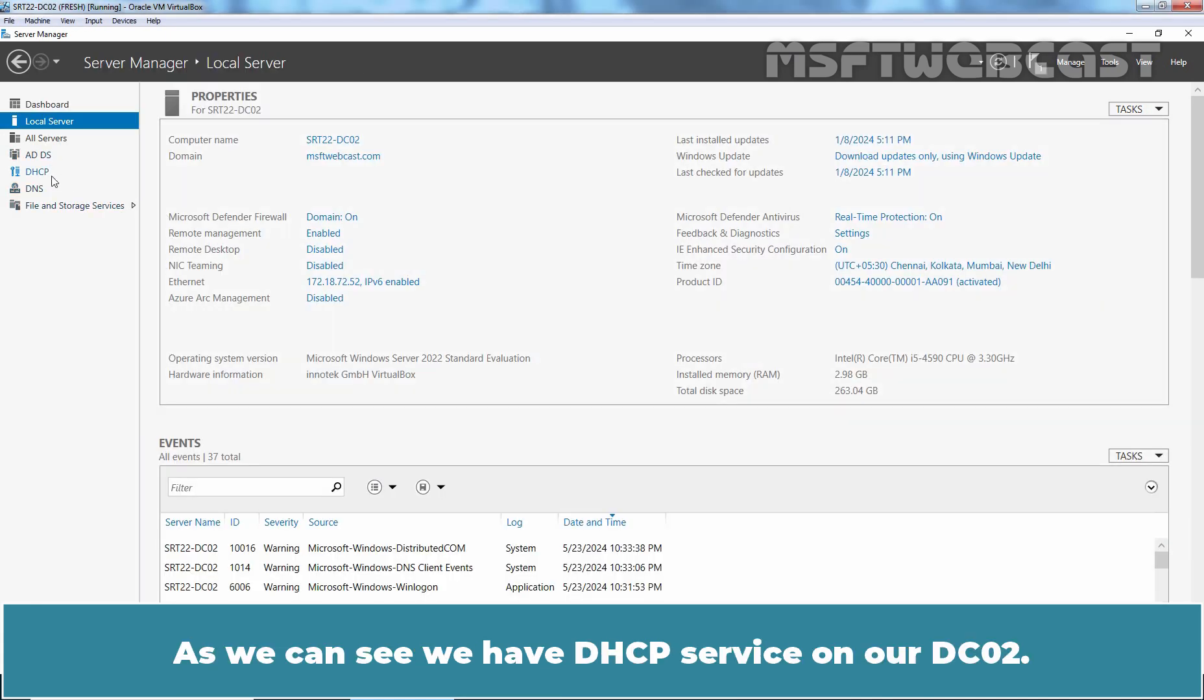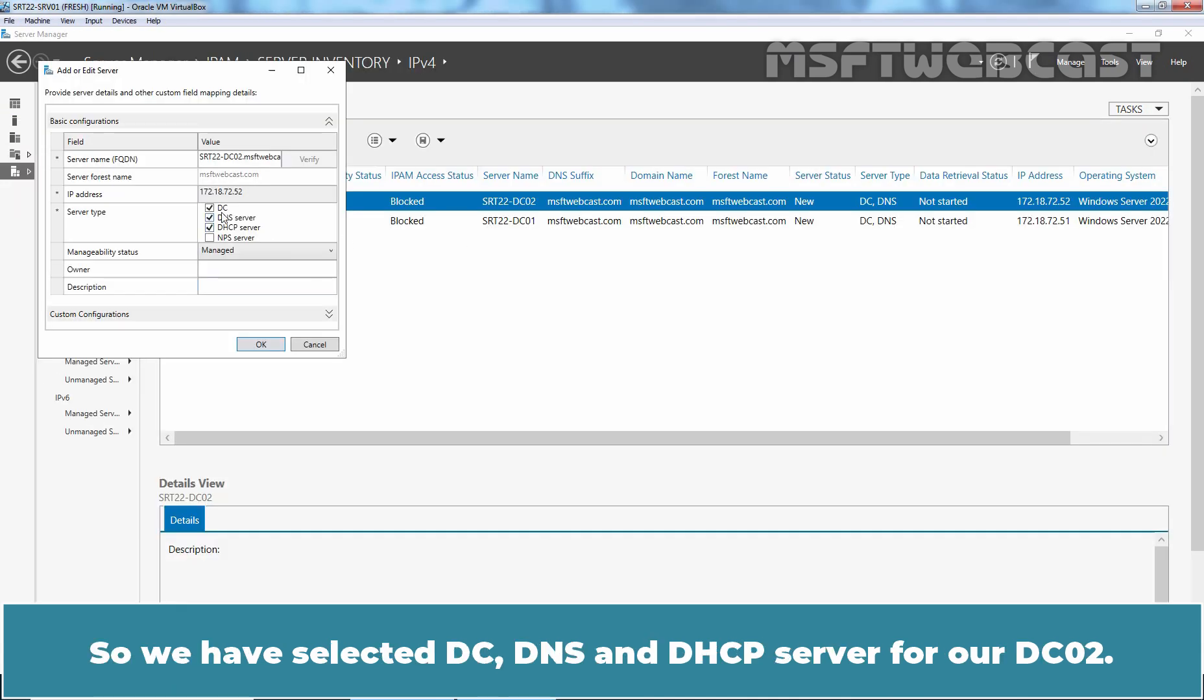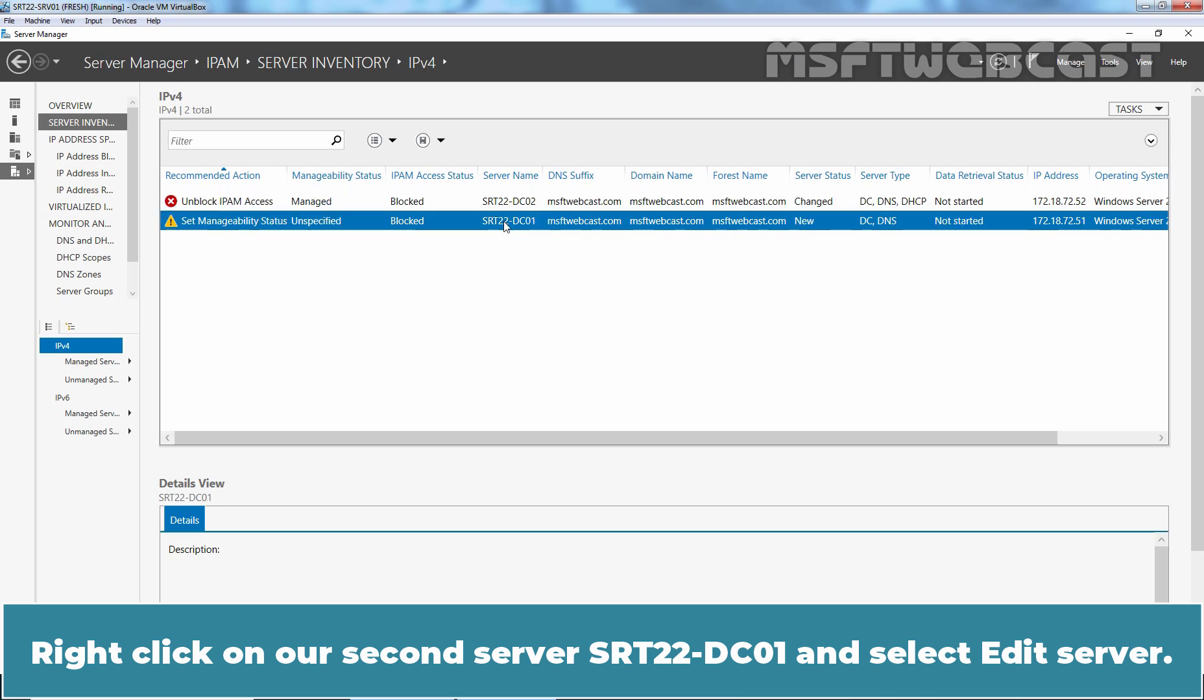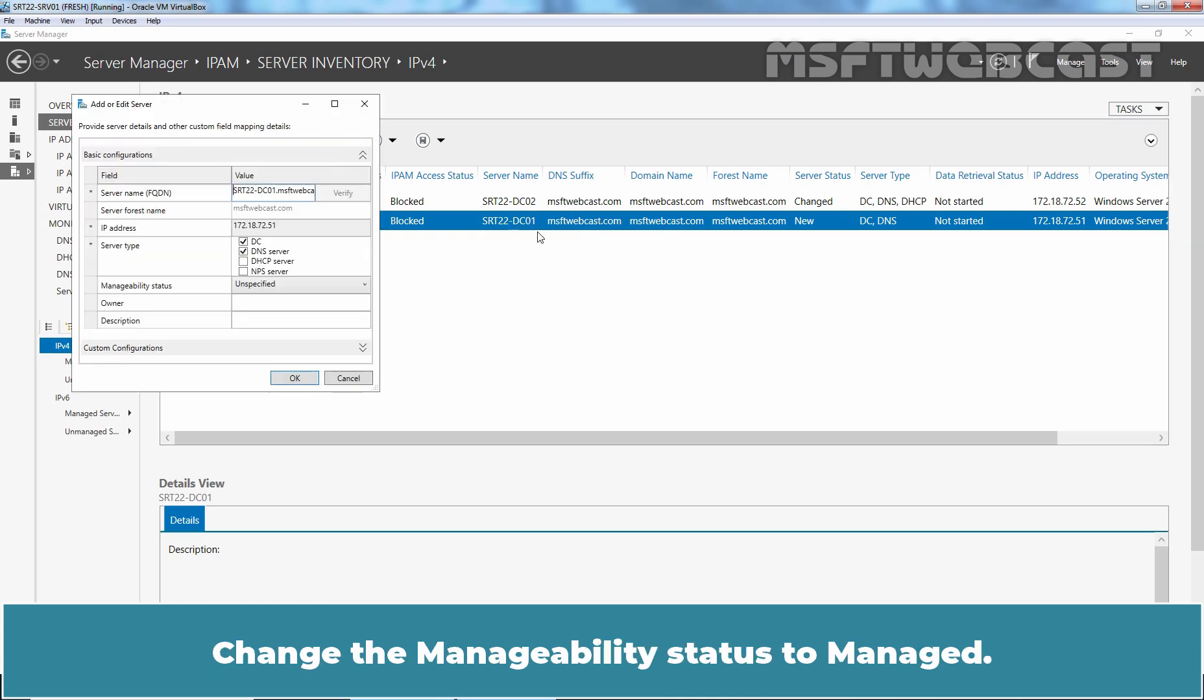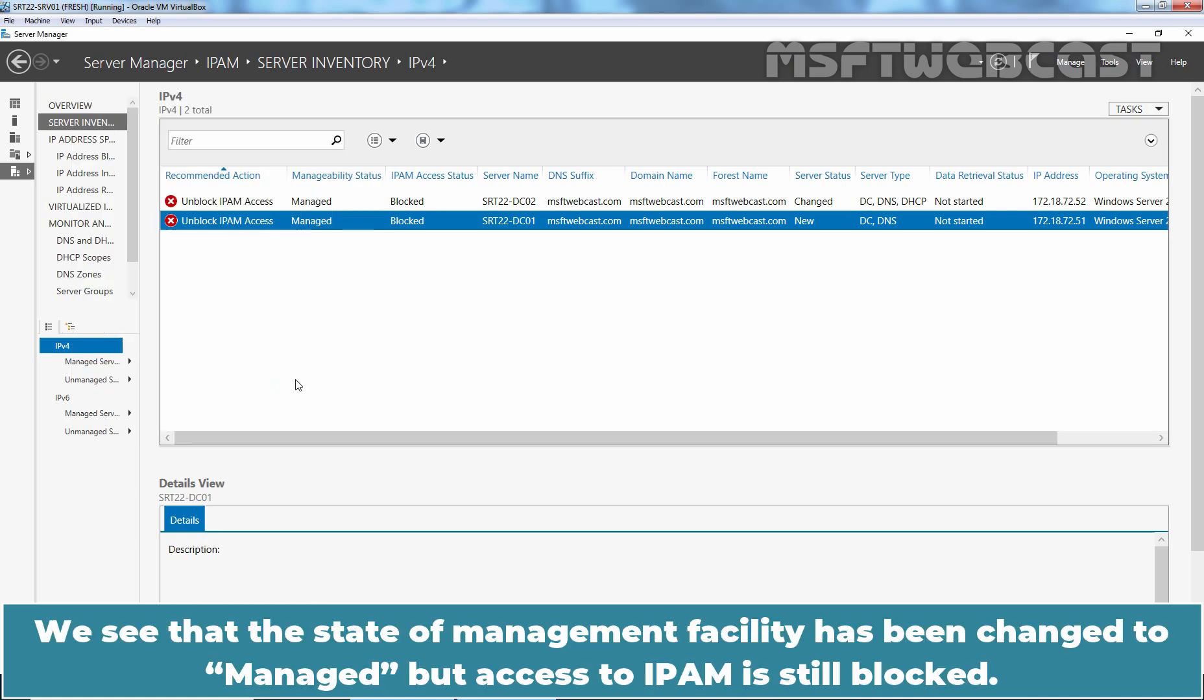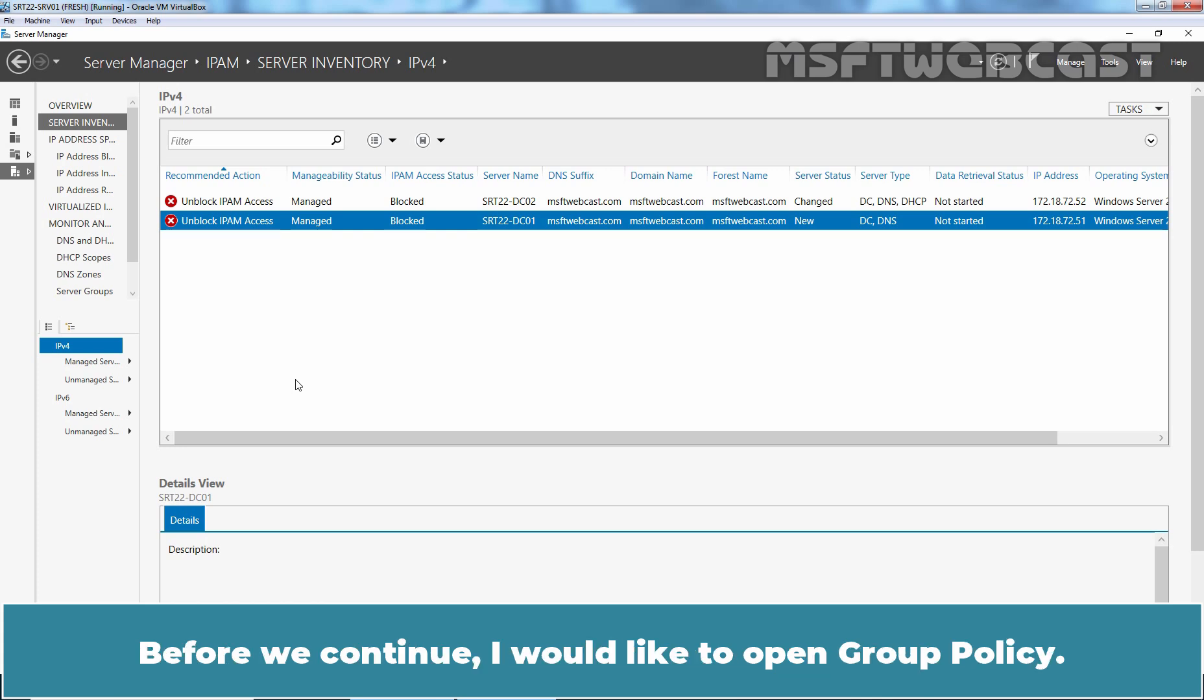Let me show you that. As we can see, we have DHCP service on our DC02. So we have selected DC, DNS and DHCP server for our DC02. Right click on our second server SRT22-DC01 and select Edit Server. Change the manageability status to Managed. Click OK. We can see that the state of management facility has been changed to Managed but access to IPAM is still blocked. This is because the server still has not applied the GPOs.